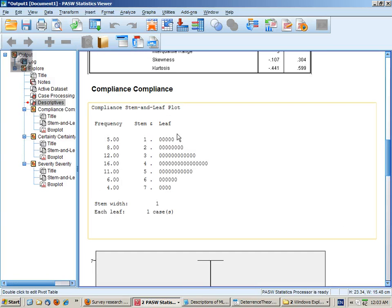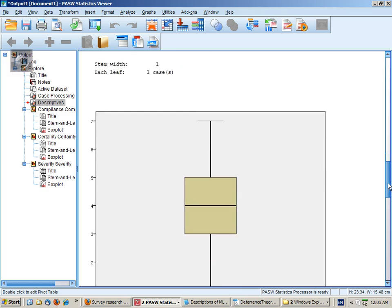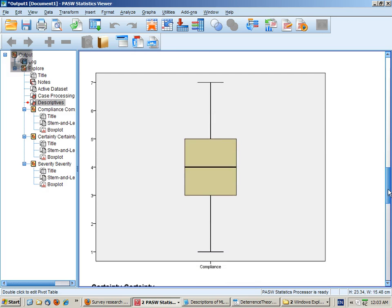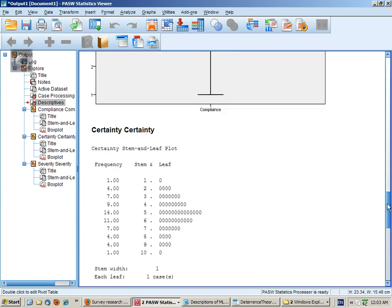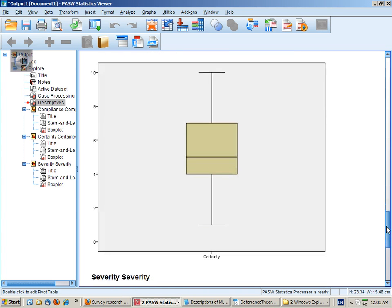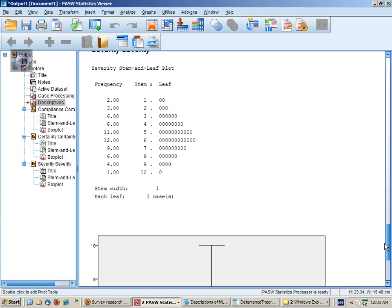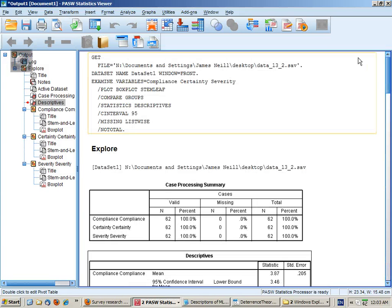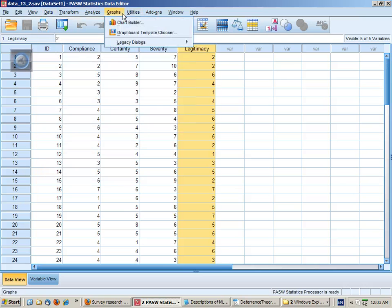We can see this also in the stem and leaf plots, which are like histograms. And in the box and whisker plot there's no outliers sitting outside of the whiskers for each case. So we have three fairly normally distributed variables.